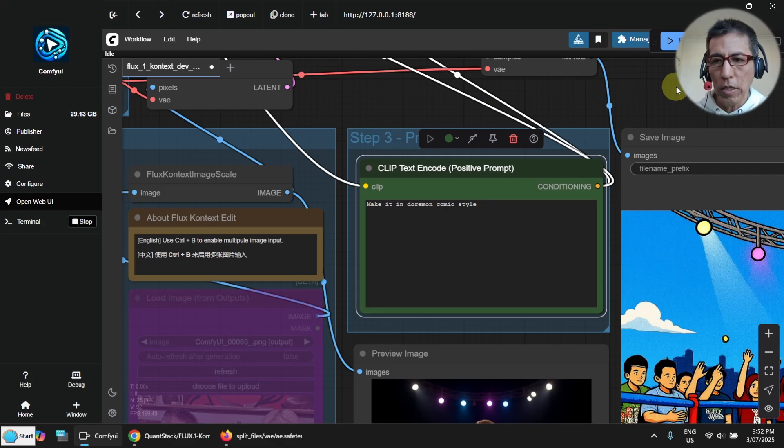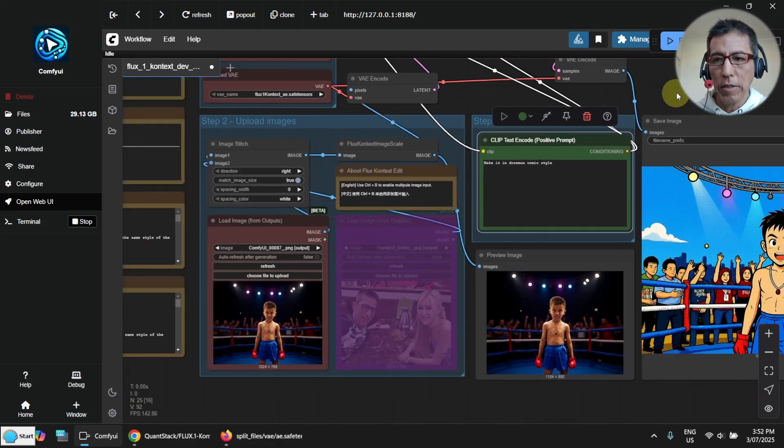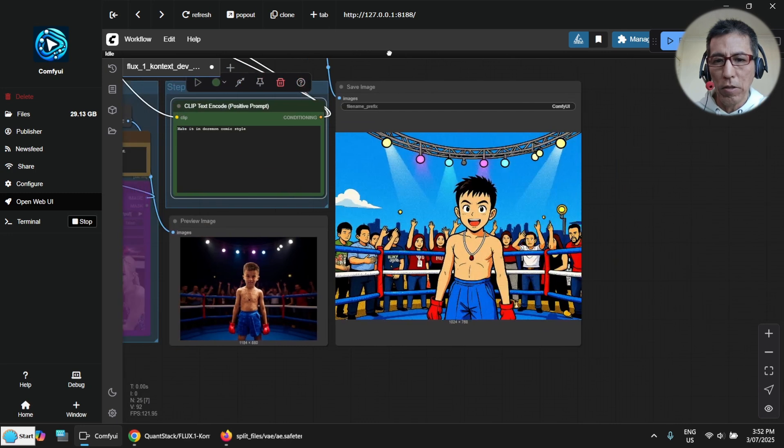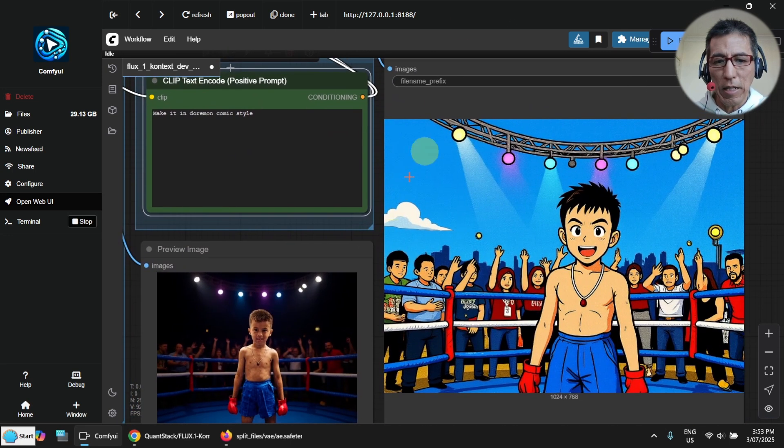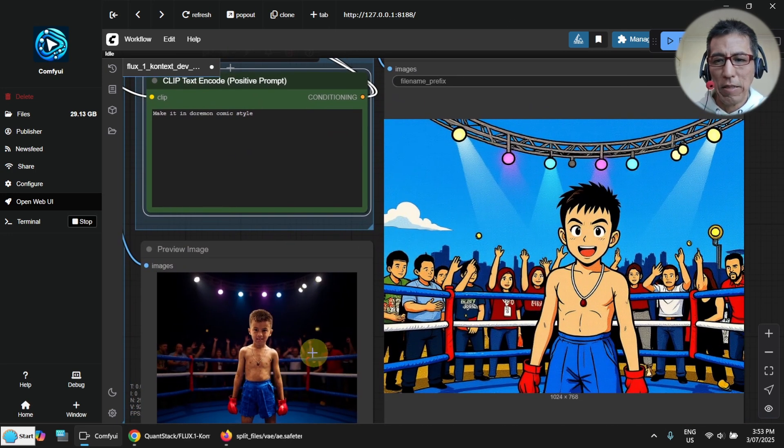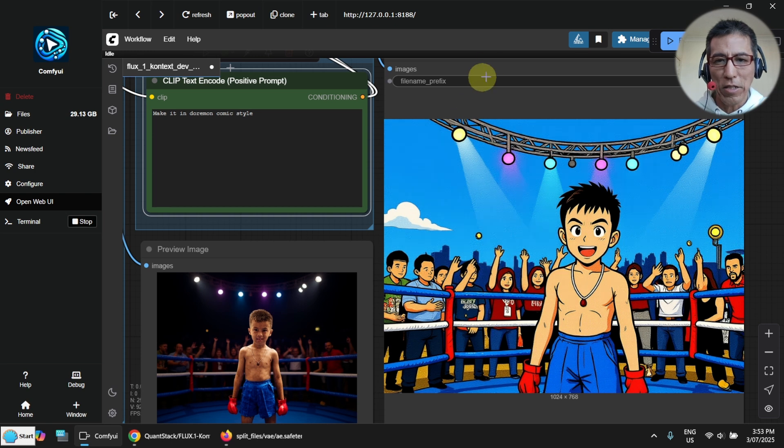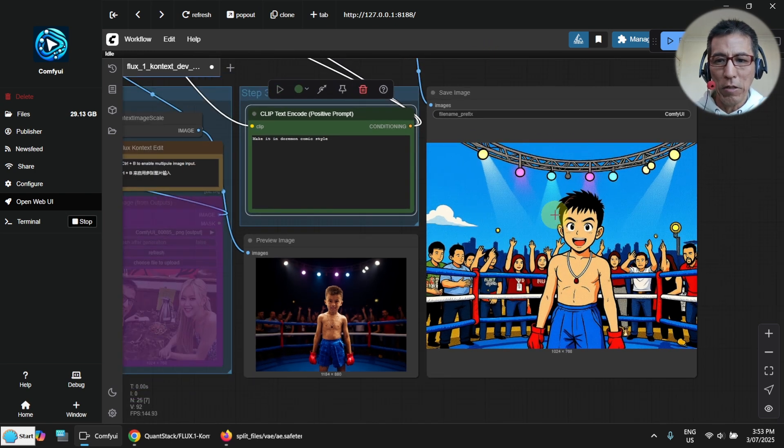Okay, it's done. Have a look here. It's really nice. I like it. It can do the style really well.